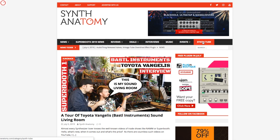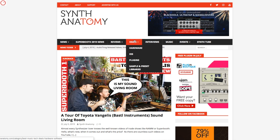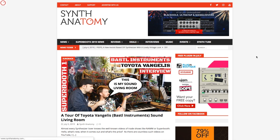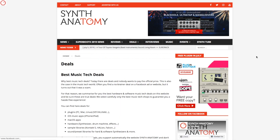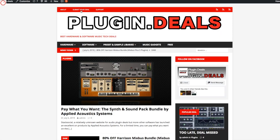And the one thing I want to change on my website is the deals section. Because there are more and more deals available in the past weeks and months, I decided to create my second project with the name plugin.deals. And plugin.deals is a website for the best hardware and software music tech deals.